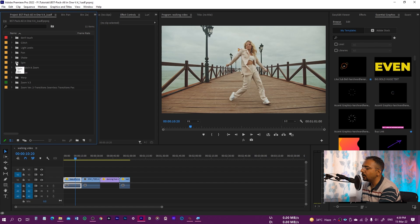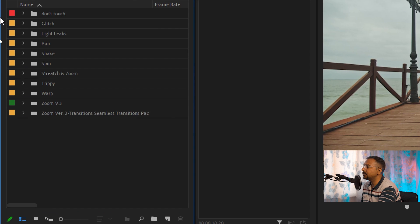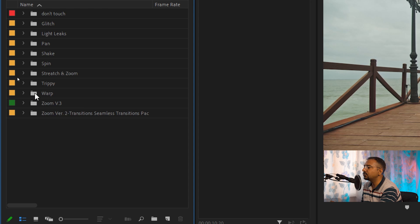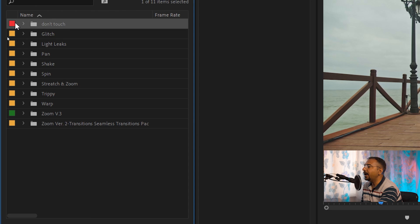Over here you will see all the transitions. It has glitch transitions, light leaks, pan transitions, shake transitions, spin transitions, stretch and zoom transitions, trippy transitions, warp transitions, zoom version 3 and zoom version 2. There is also a folder you don't need to open because it contains some assets.